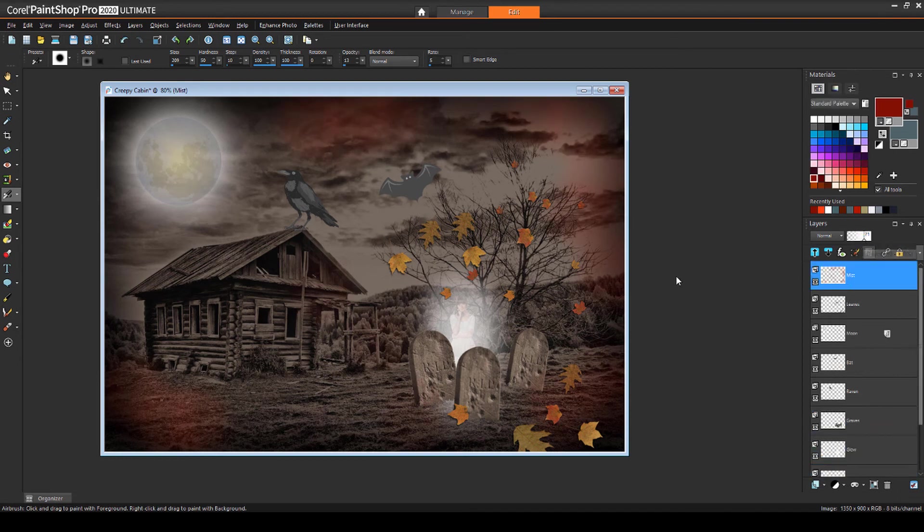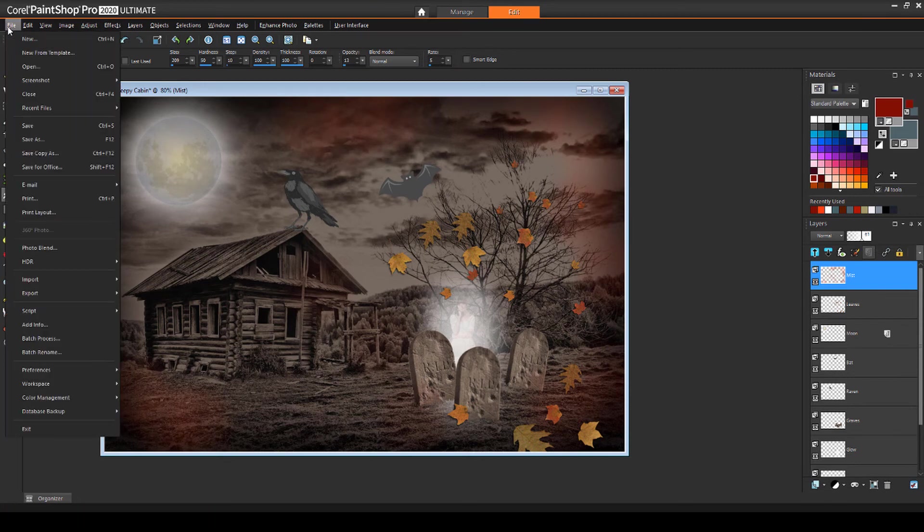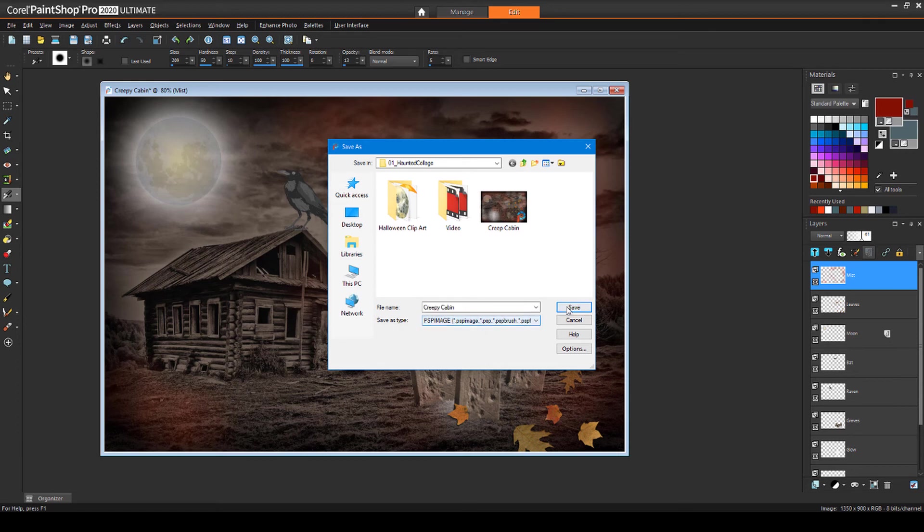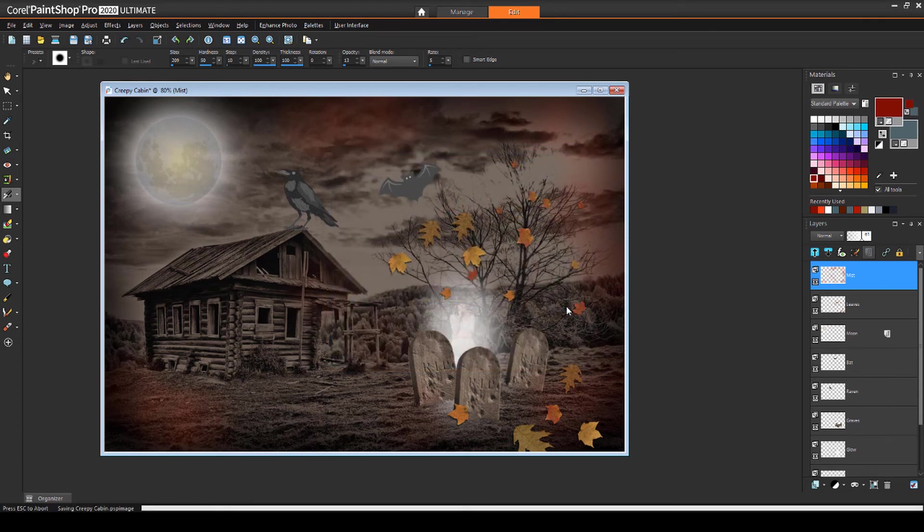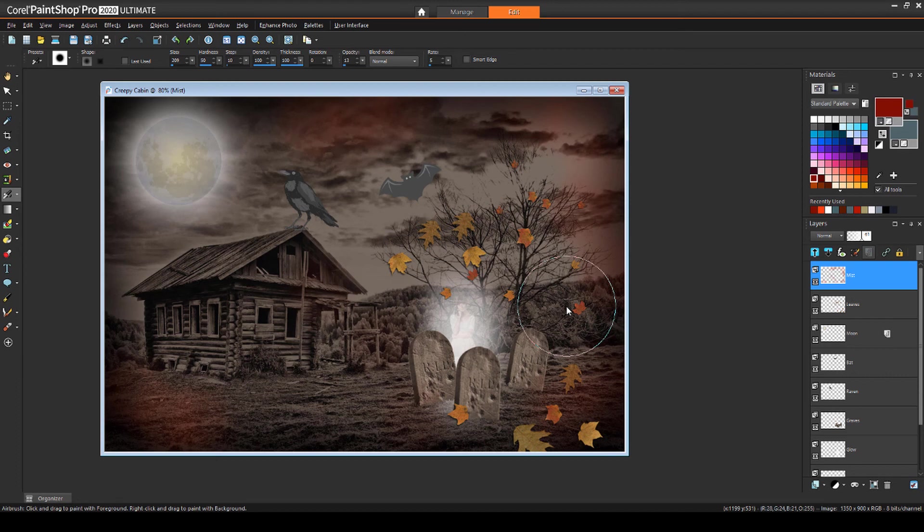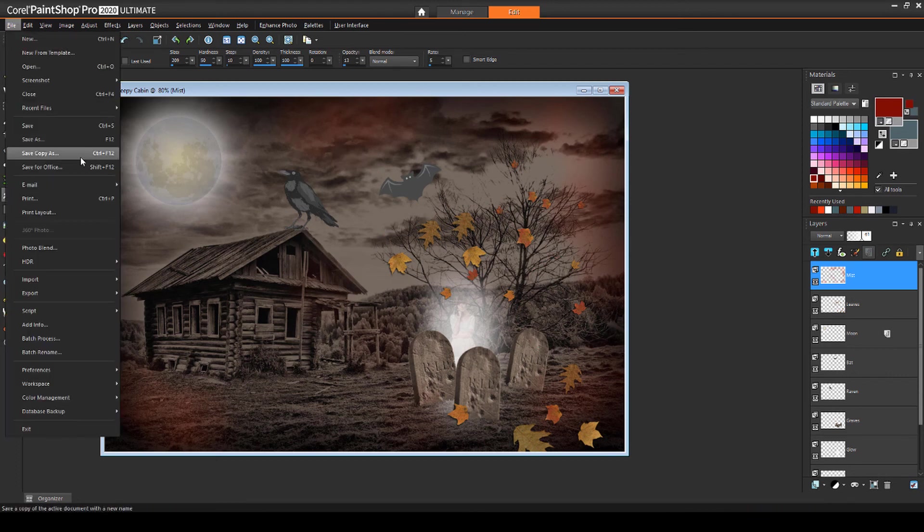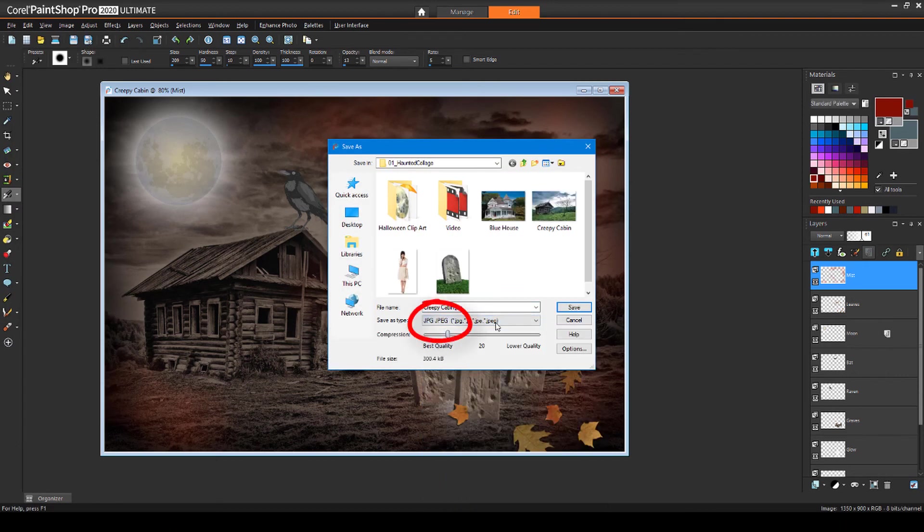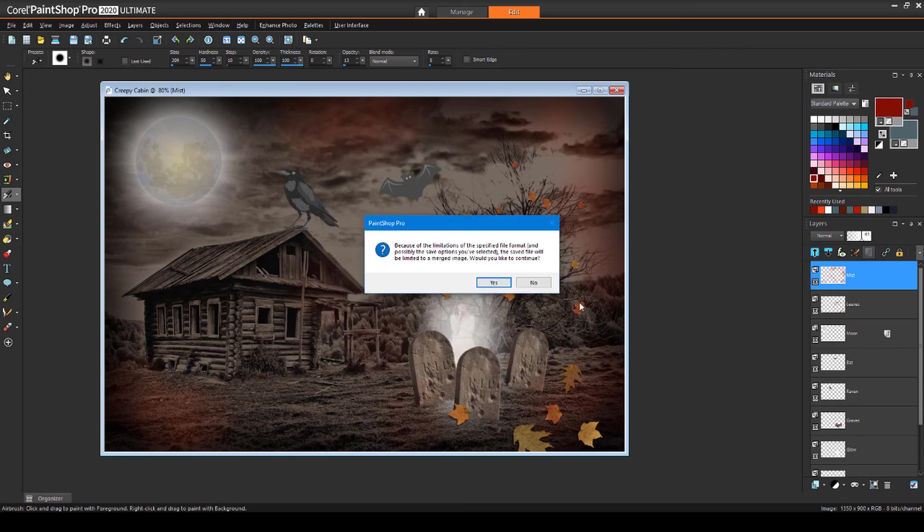When the collage is complete, I'll choose File, Save As. I want to save one version as PSP, so that the layers will be maintained, and I can make further adjustments later in PaintShop Pro. For an image that I can use in a design project, I'll save as a JPEG, which means merging all layers into a single layer.